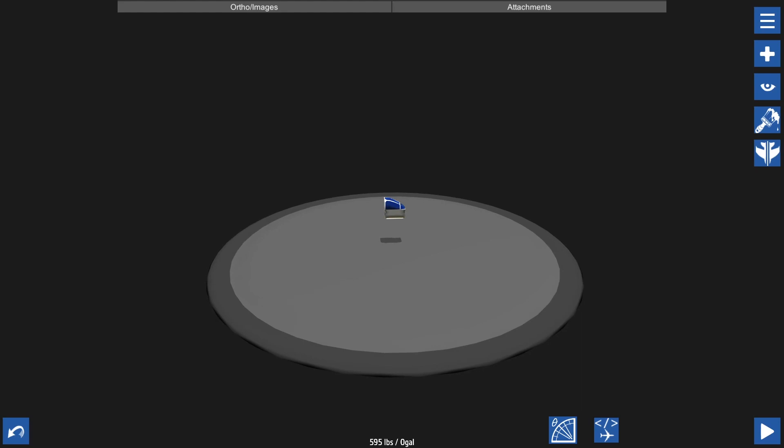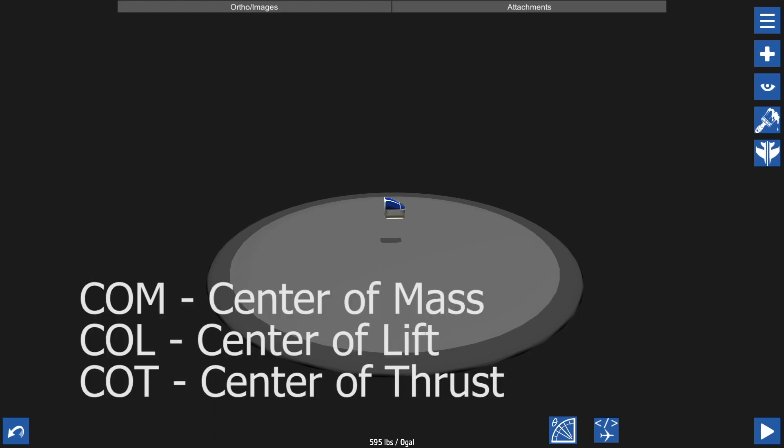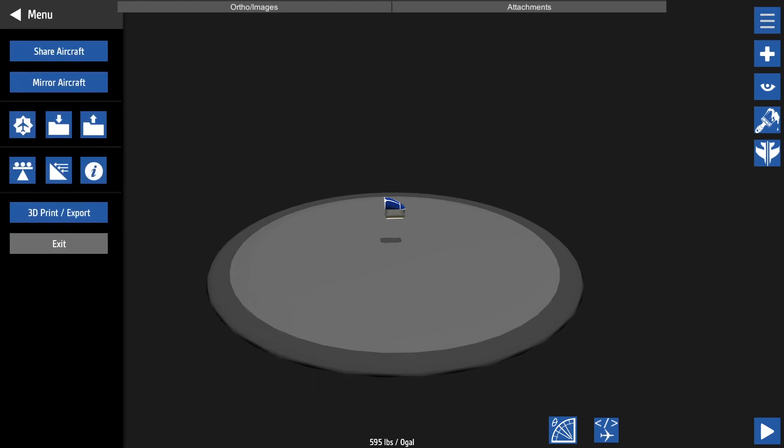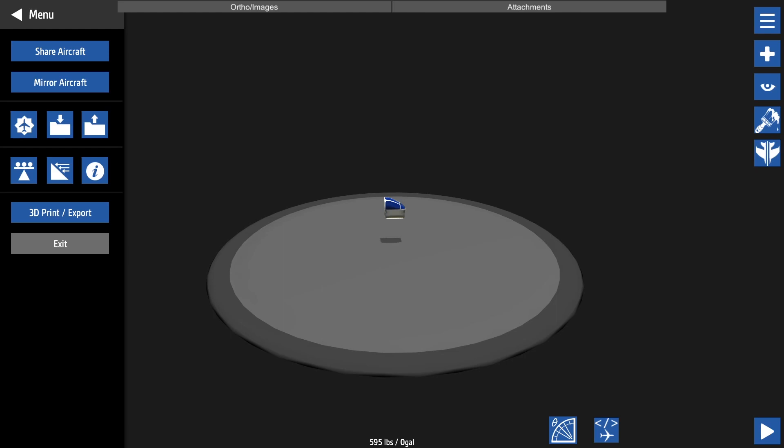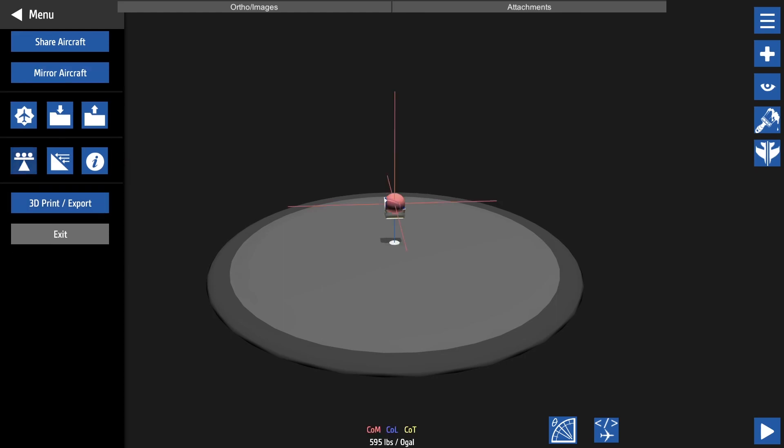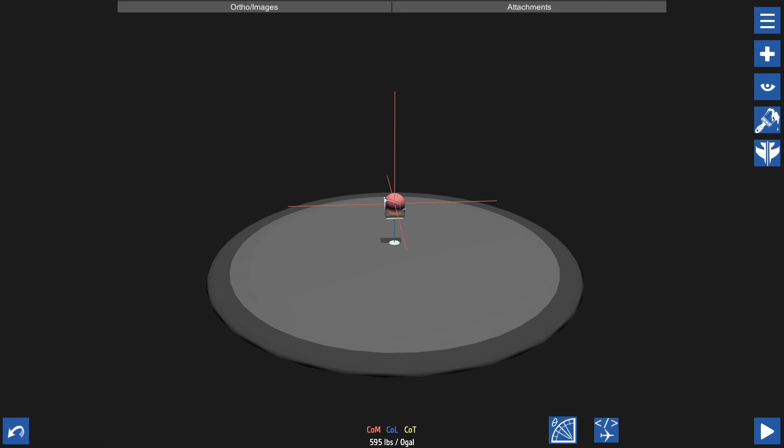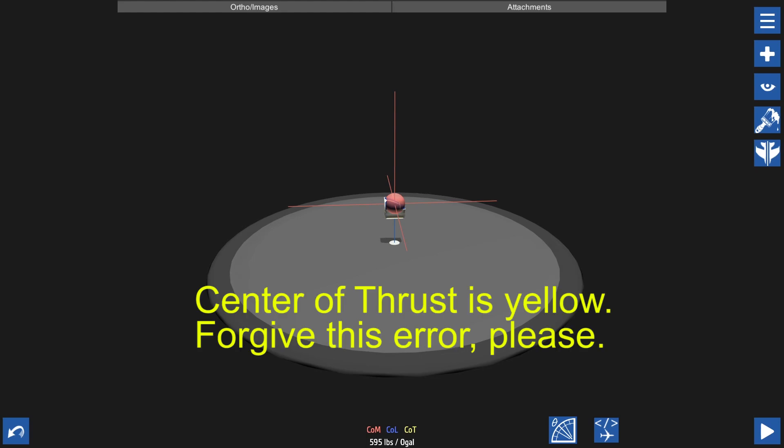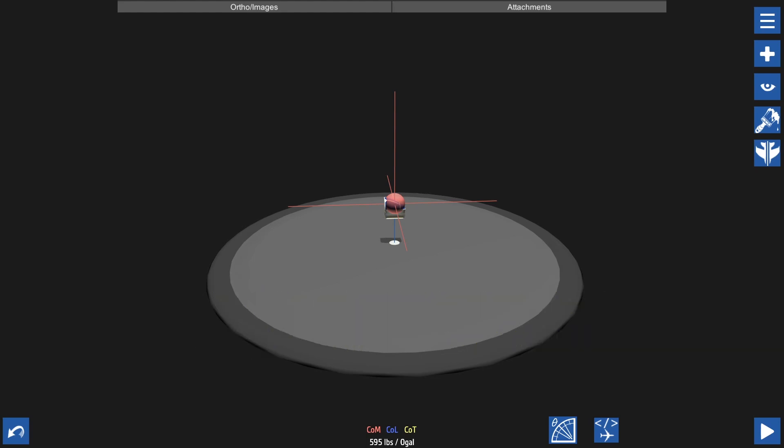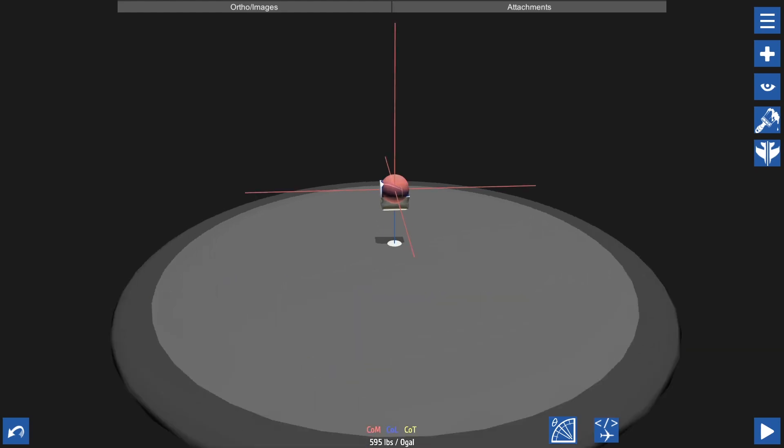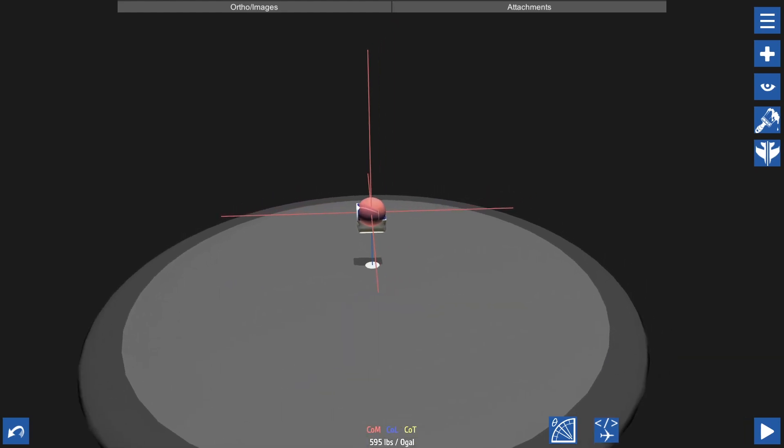You need to know three basic things: center of mass, center of lift, and center of thrust. To enable those to view them you can press options and click on this icon right here. It will display your center of mass, center of lift, and center of thrust. Your center of mass will be red, your center of lift will be blue, and your center of thrust will be orange. These will all shift depending on if you add parts and where.